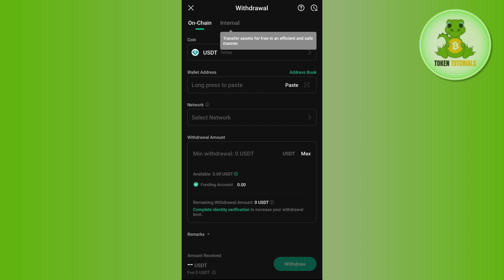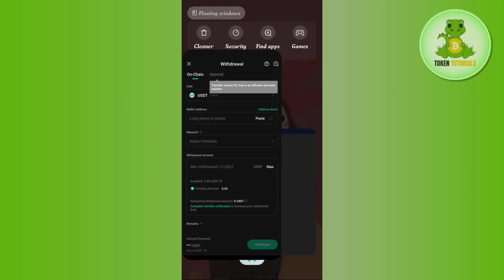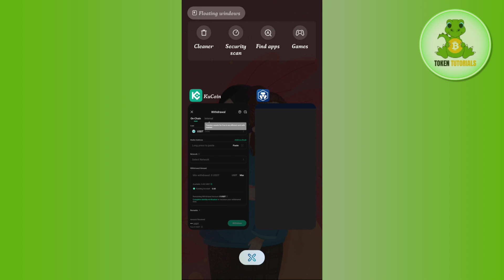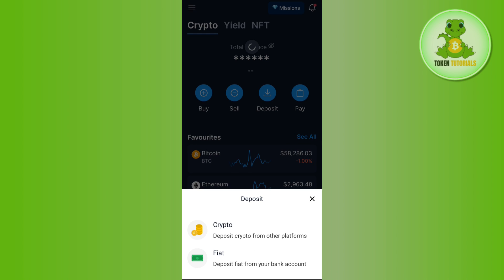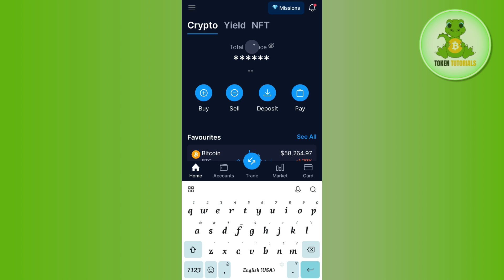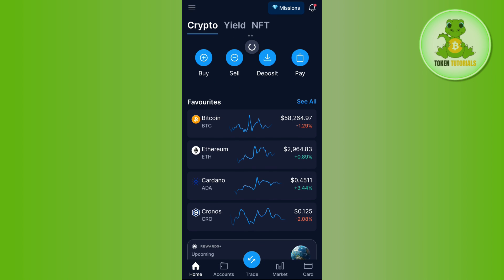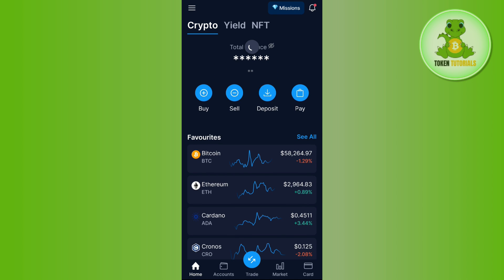provide the wallet address. So in order to get this wallet address, you need to launch your Crypto.com mobile application and then login into your account. On the home page you will be able to see